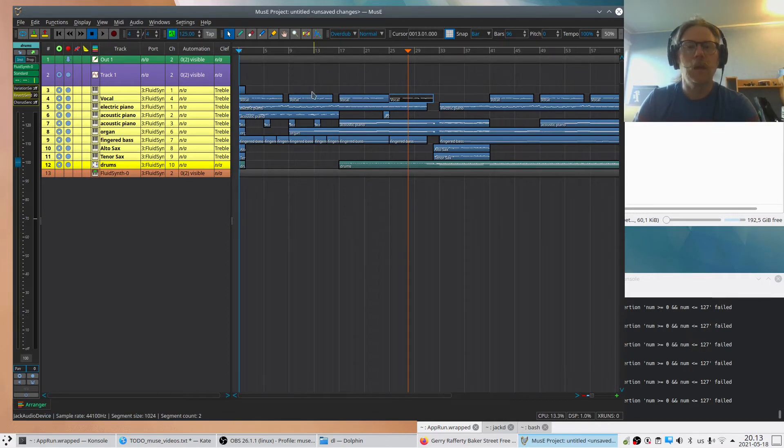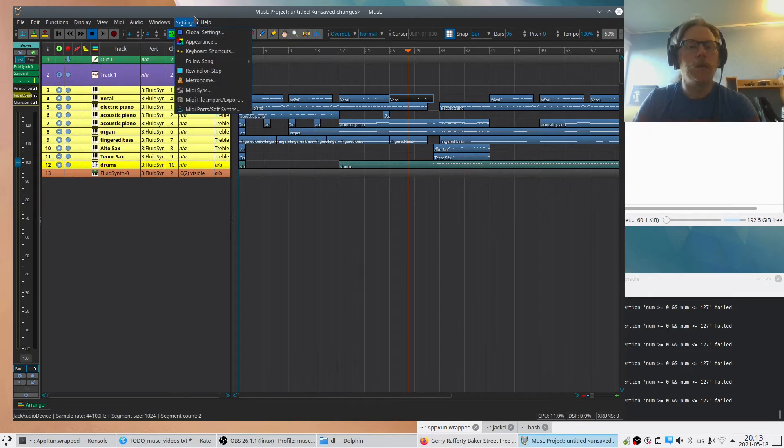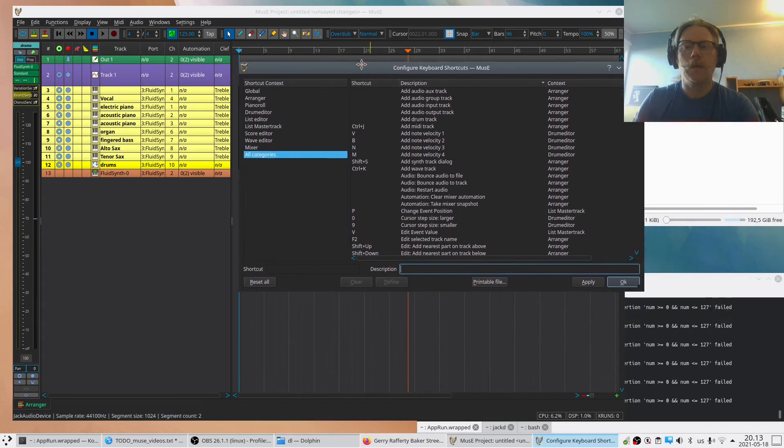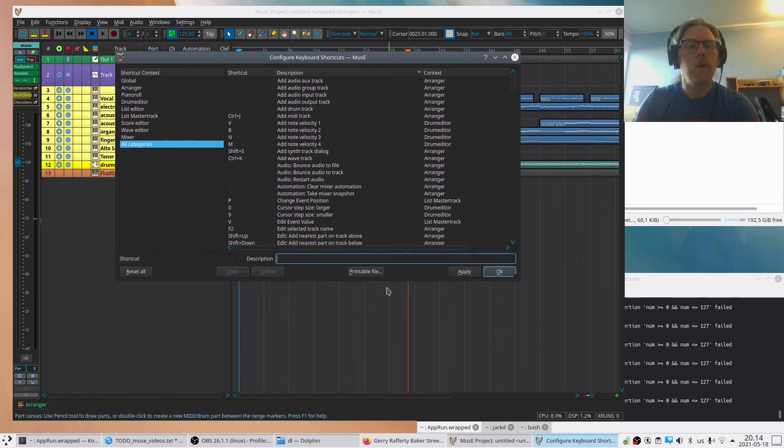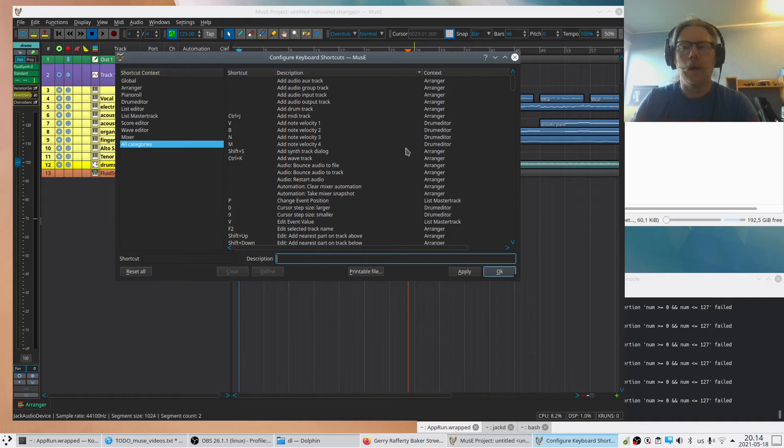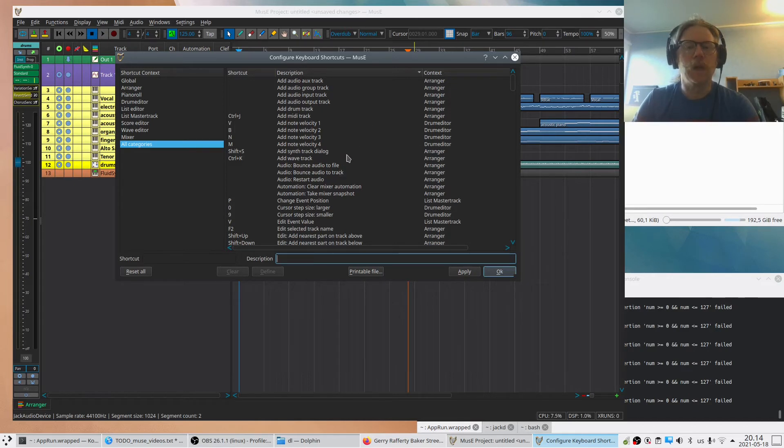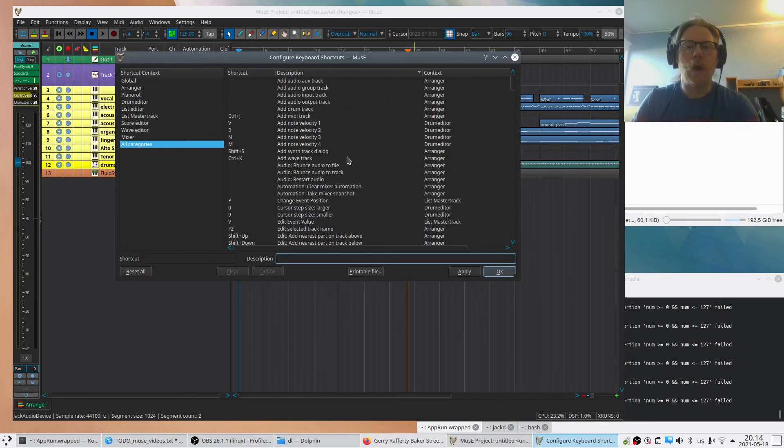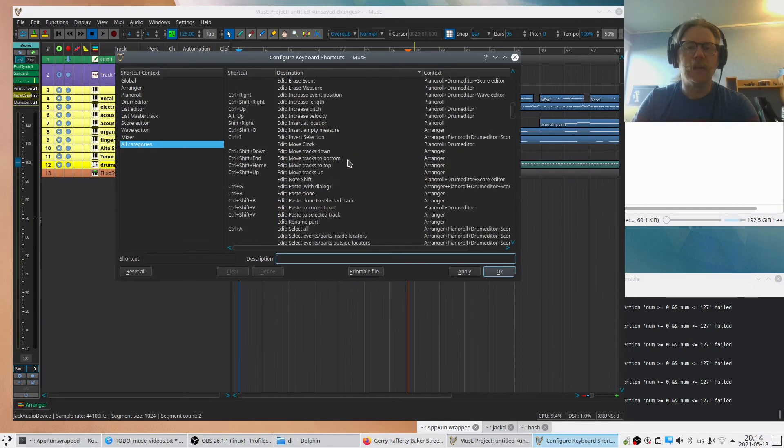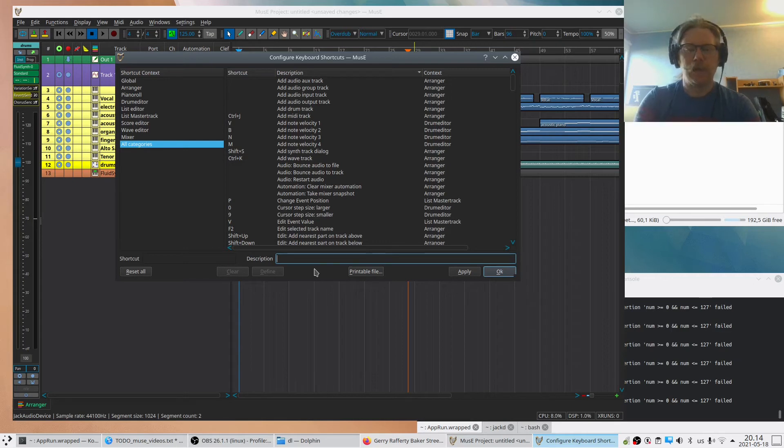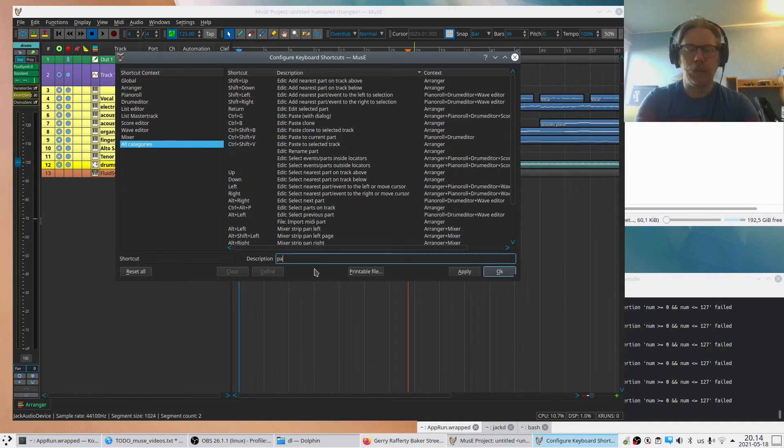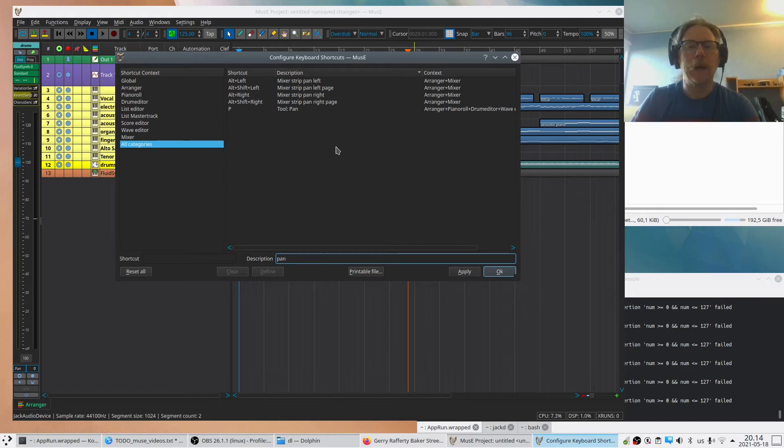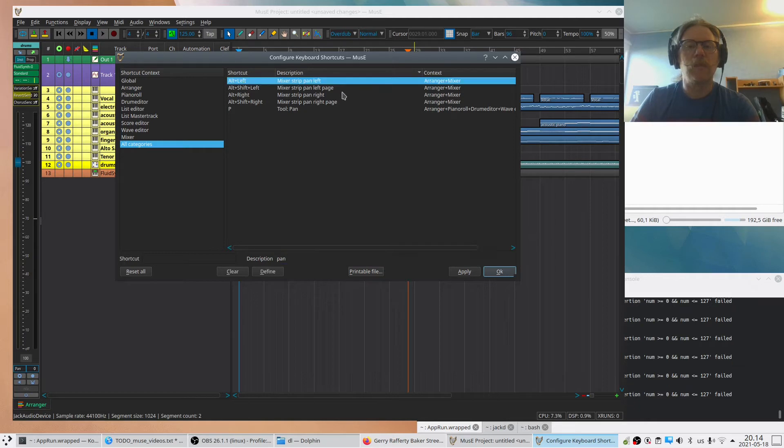We can talk about shortcuts. When we are on the subject, there are a lot of shortcuts in MusE and nearly all of them are listed here. So if you're looking for something or you want to make something easier to use, here's the place to check. And it's a long list, so there's a search field here. You can type 'pan' - we want to know all the keys that have to do with panning. You can see that Alt+Left will change the panning for a mixer strip.